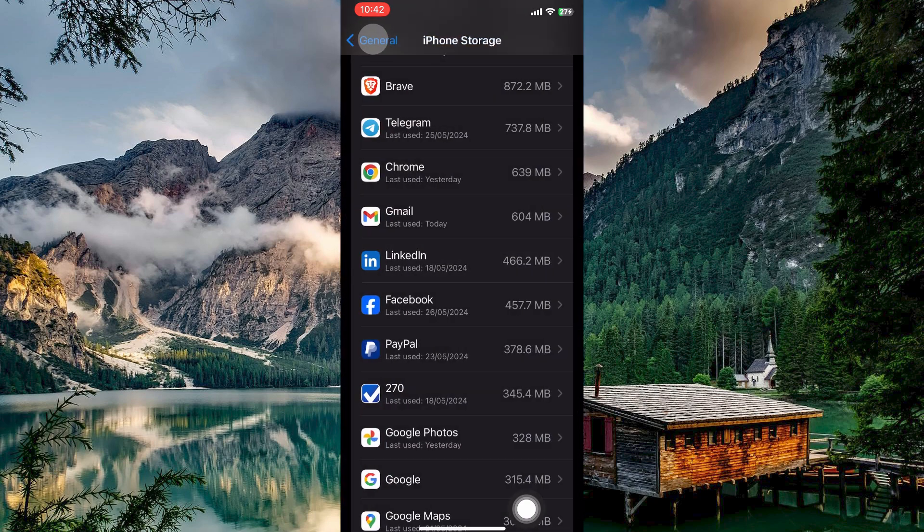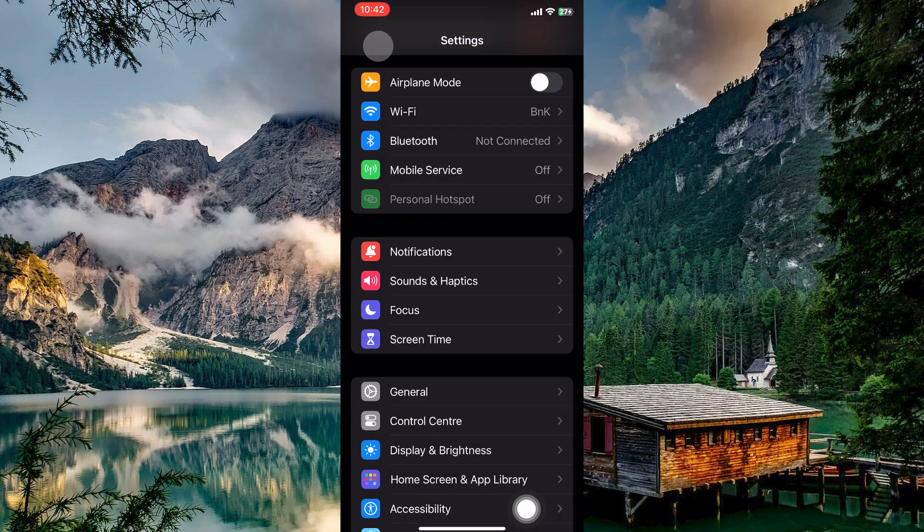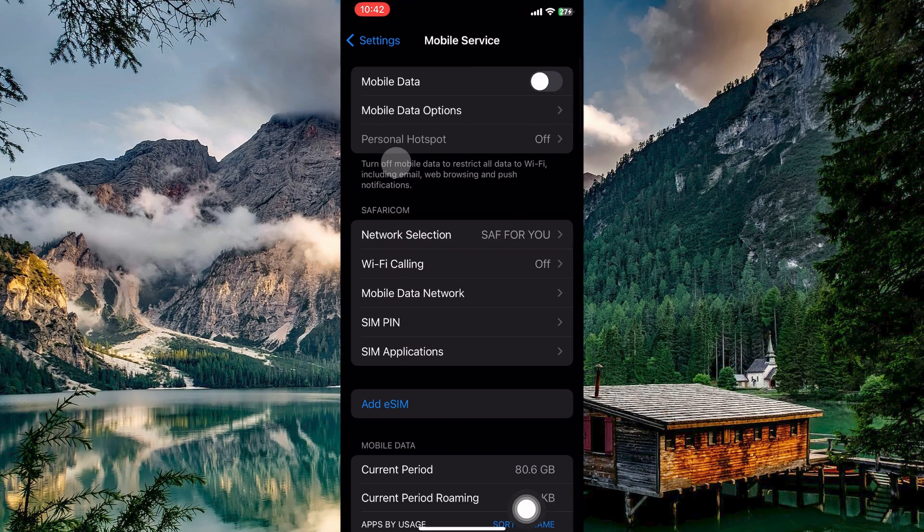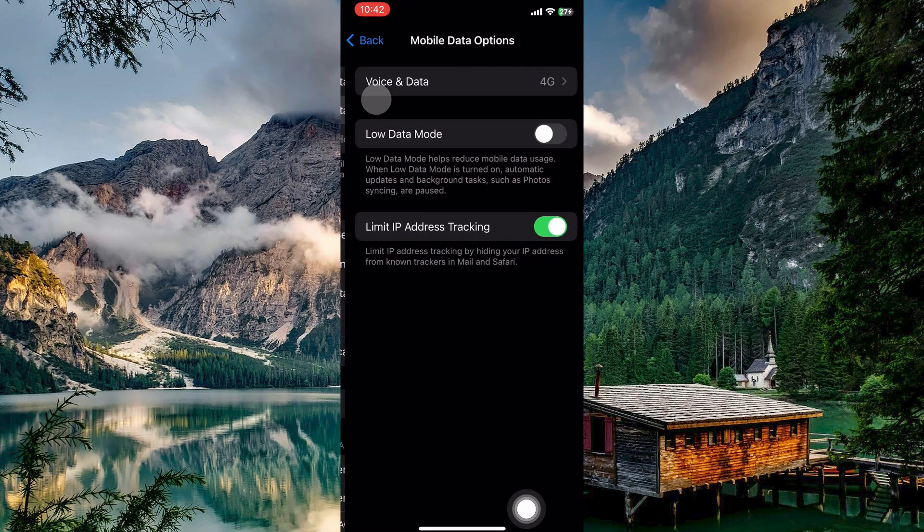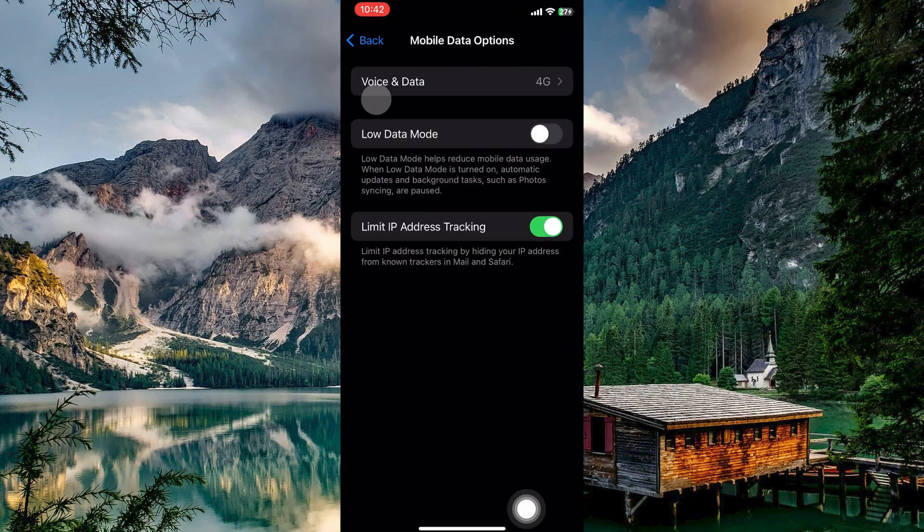Now head over to your settings homepage. Here open mobile service. Here tap on mobile data options. On this page, make sure that low data mode is toggled off.